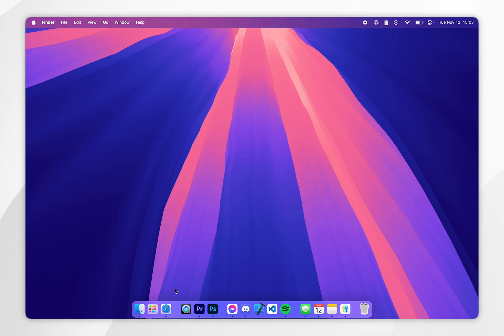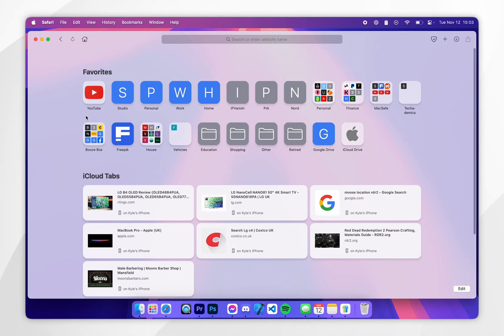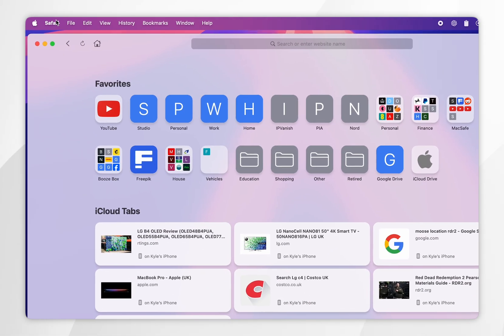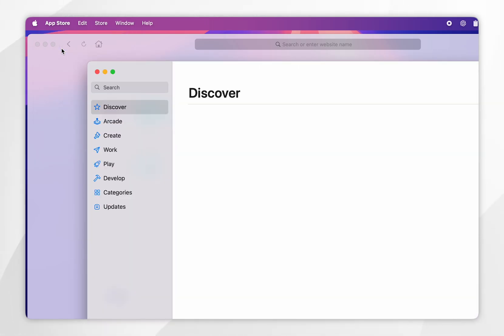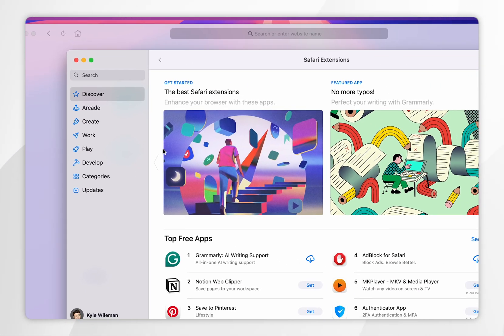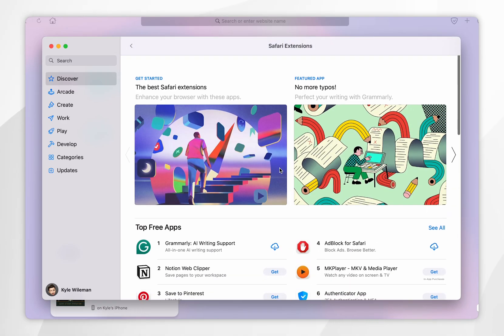The first way is by opening the Safari web browser and from here you want to click on Safari in the top left hand corner and then you want to click on Safari extensions. This is going to open the application store and it's going to take you to the extension page.